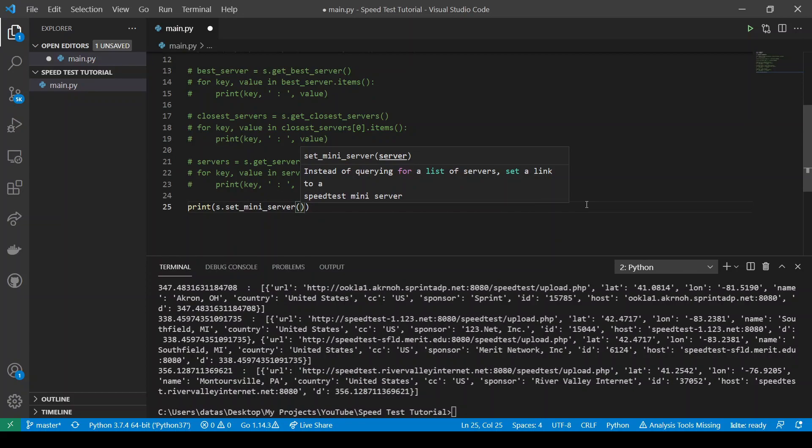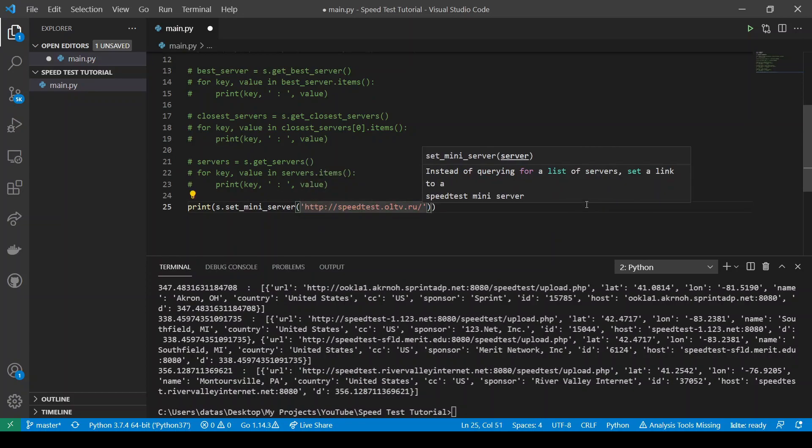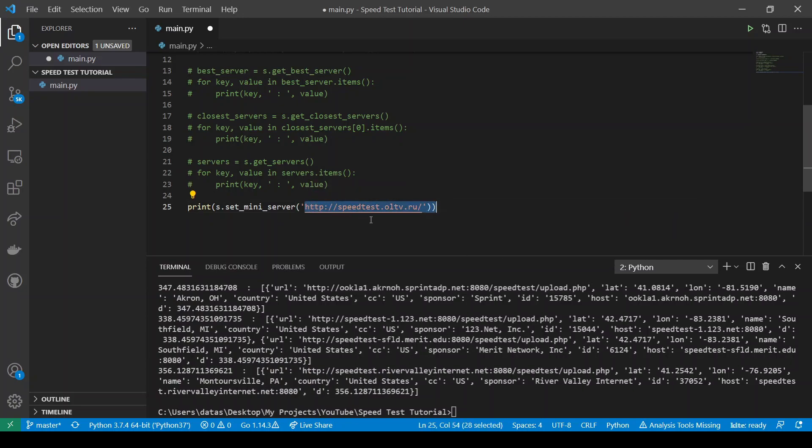And now we will need to pass the URL of our server. Again, this URL I just chose from a list that will be available to you. Now let's run this code.